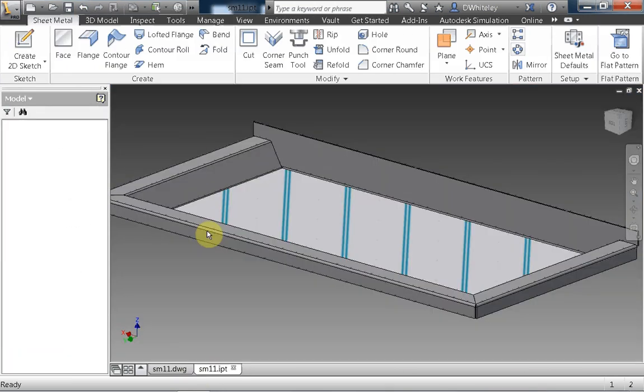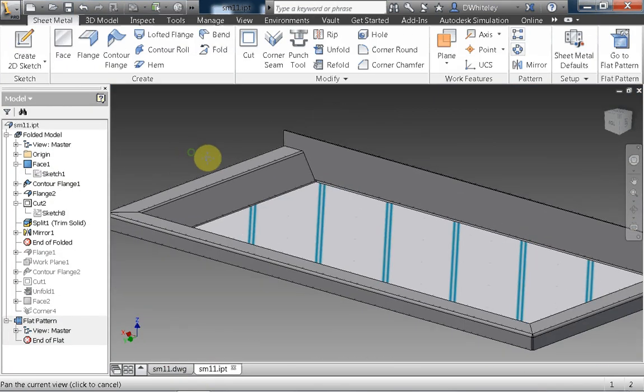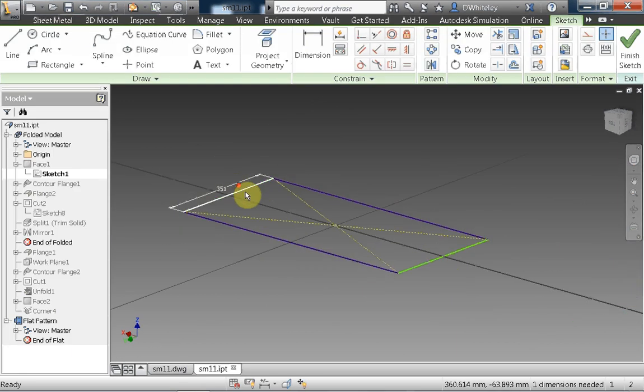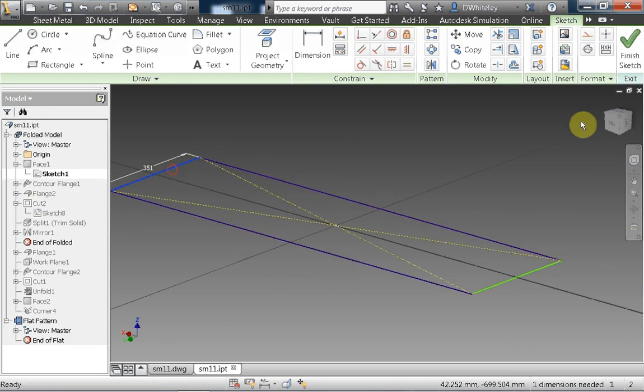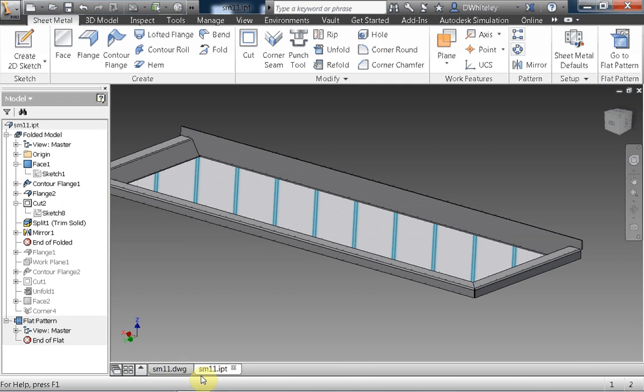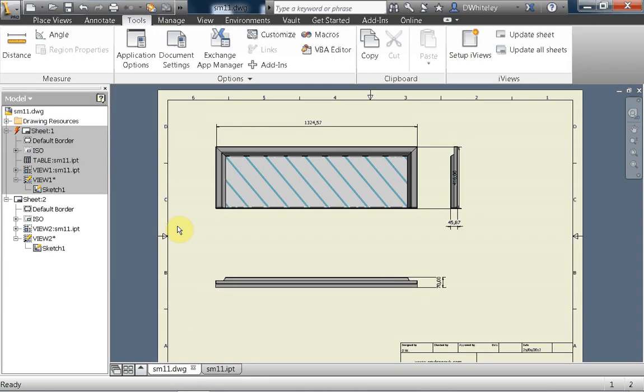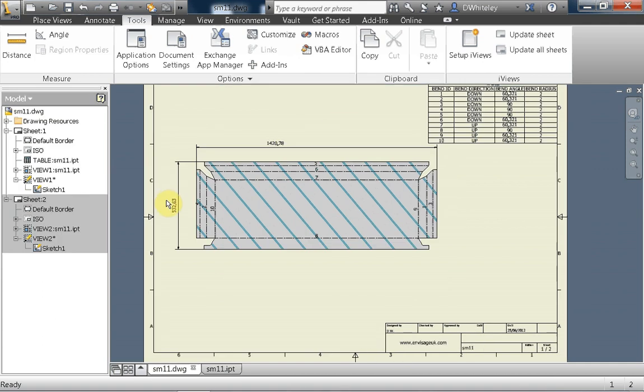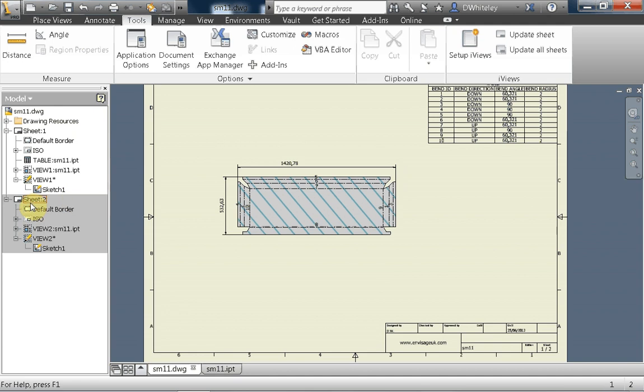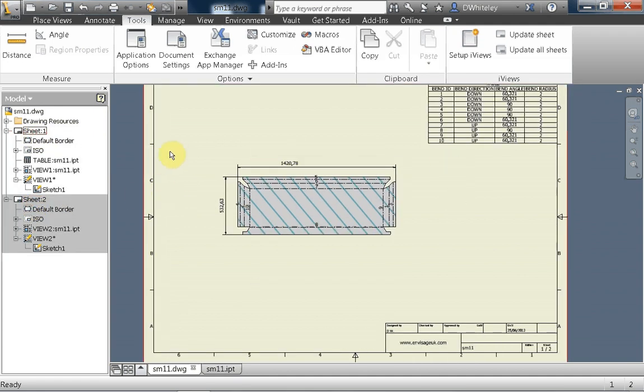If we go back and change the part itself. Let's just make this a bit longer. Back to the drawing. Then all the viewports are changed. The sheet has changed. And all I've got to do now is click on update all sheets. And that goes and updates the sheets with all the views corresponding to the viewports we created earlier.